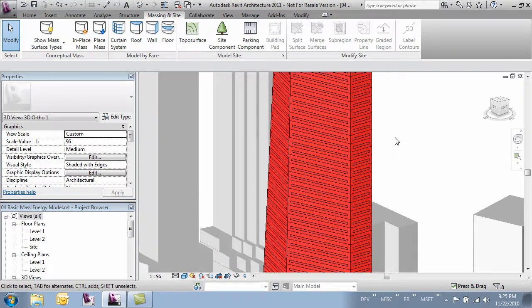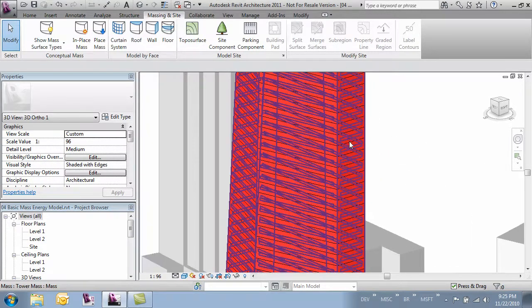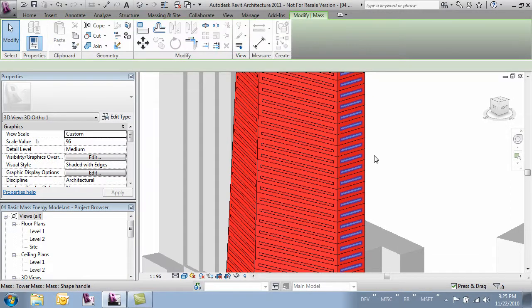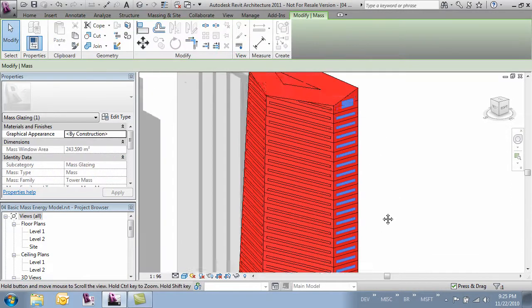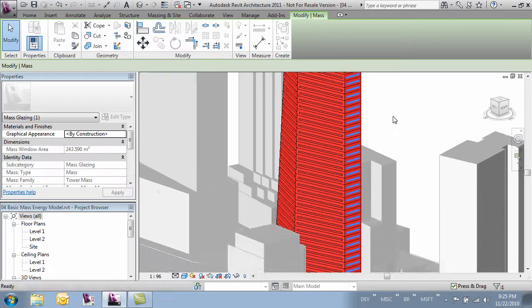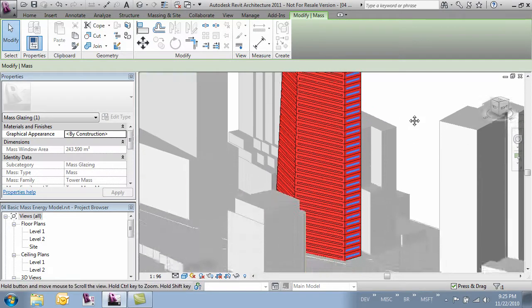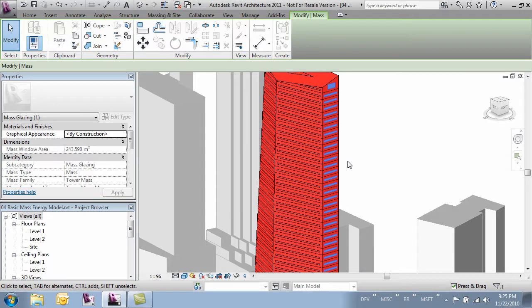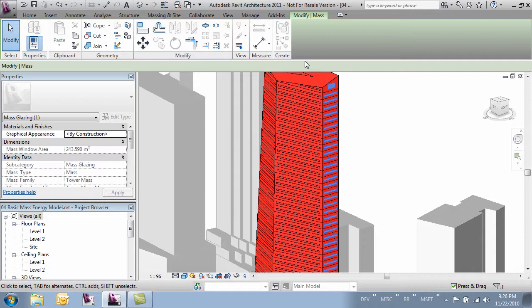What that means is if I hover over and tab above one of the window openings, you'll notice I can select a whole face of the building. What this allows me to do is change the materials by face. This way, say this side of the building has a slightly different material or glass with a different rating because it's more exposed or not hidden by a building, I can do that.